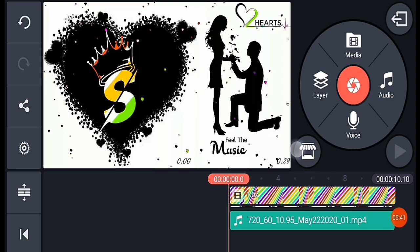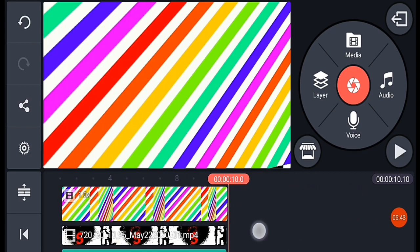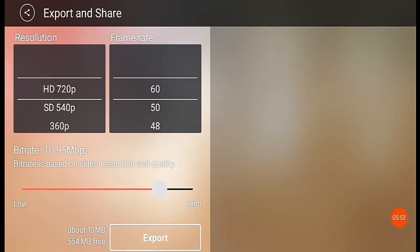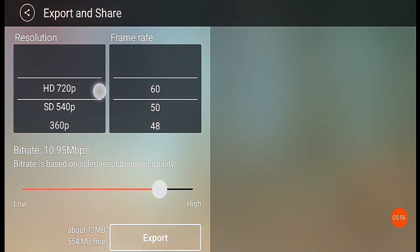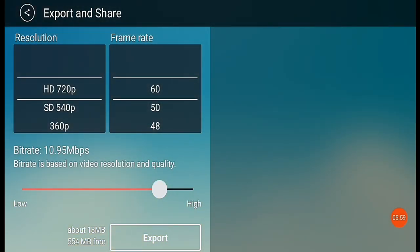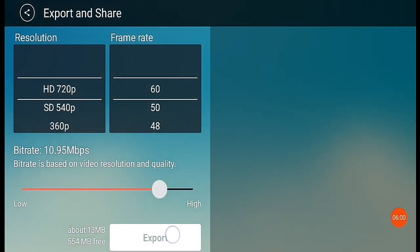The video is completed. The sound is now added. Now the video is completed and you can save it in the gallery. Then you can click on the share button. You can keep the resolution at 720p. You can export it. After that, I will show you how the video is made.